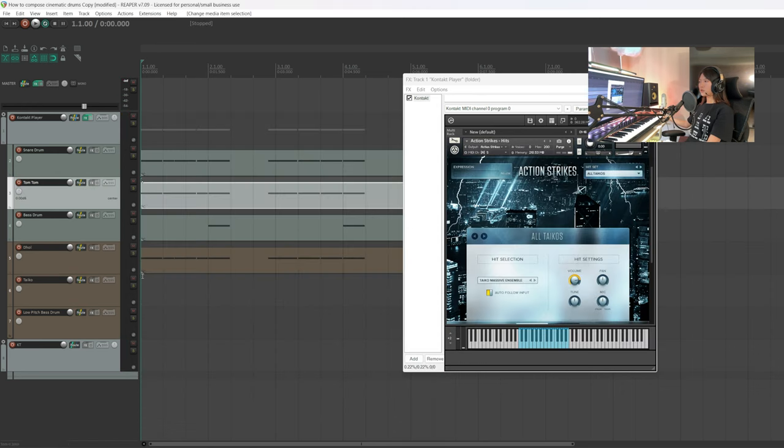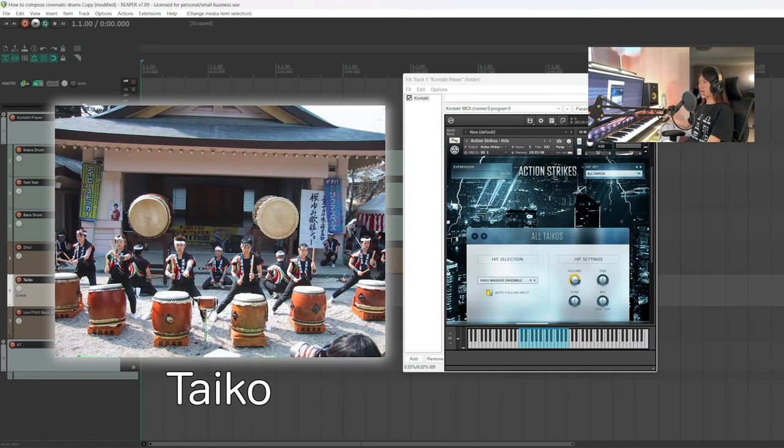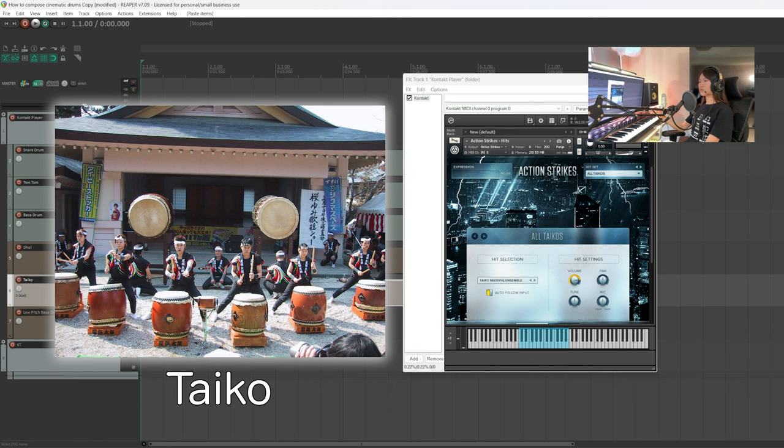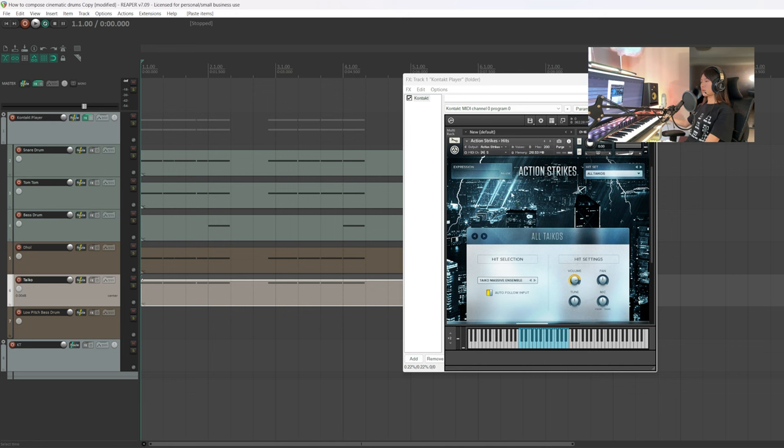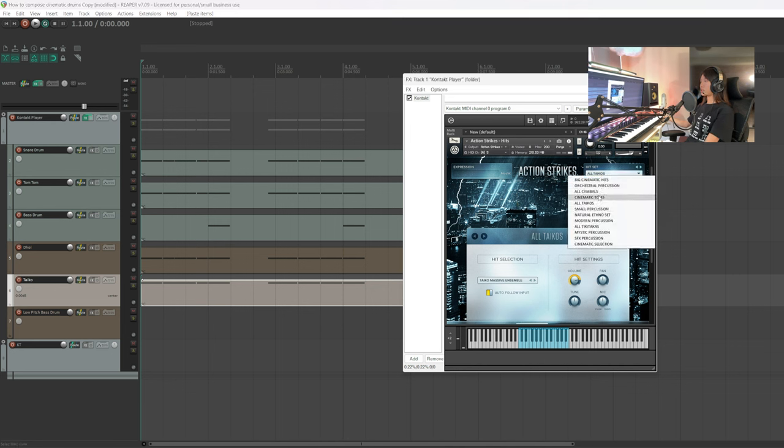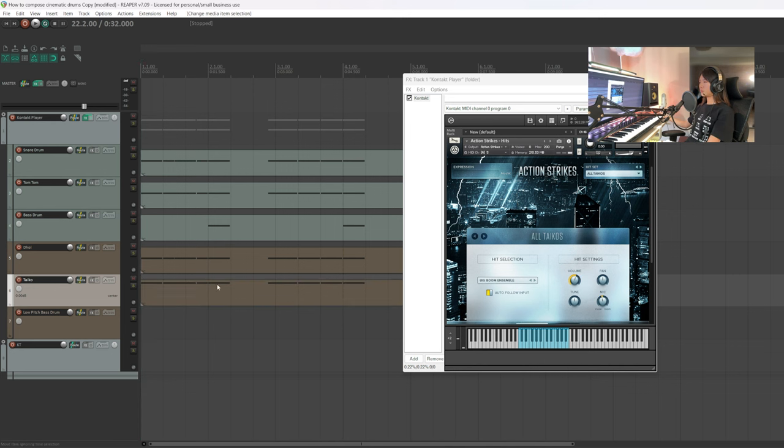Next, we're going to replace the tom-tom with the tackle. The tackle sounds grander and gives a more foreign distinctive sound than the tom-tom, which is very generic. The tackle drum is from the library action strikes. In the hit set, I selected all tackles.